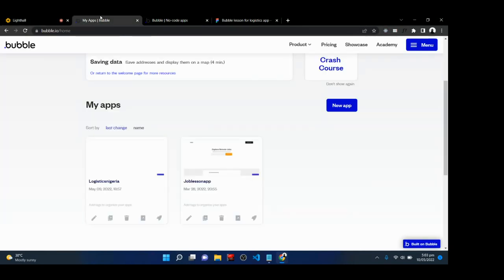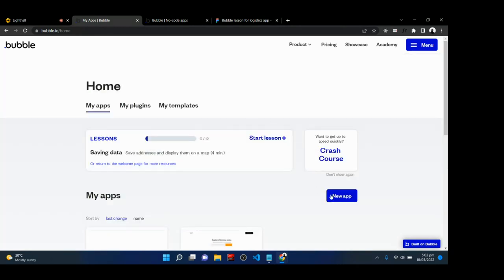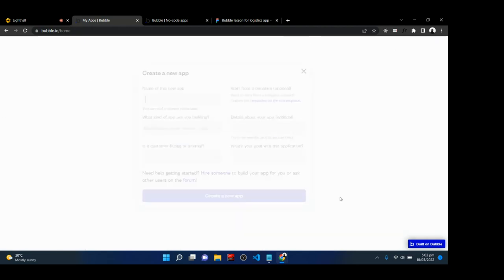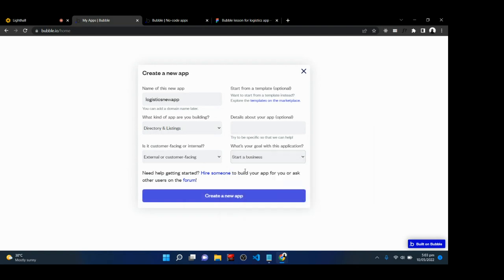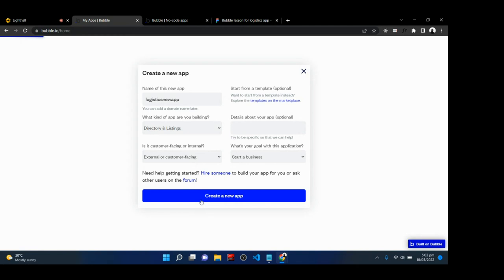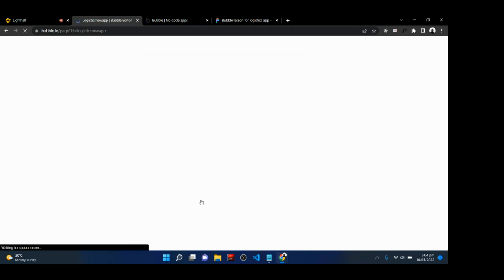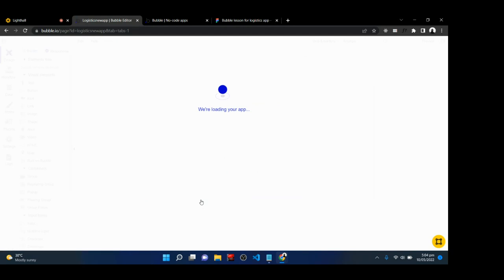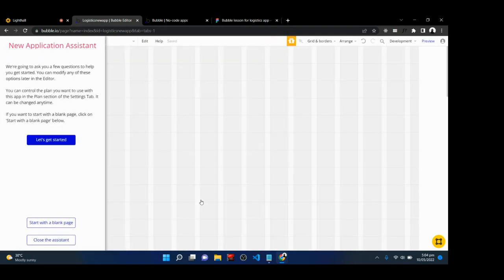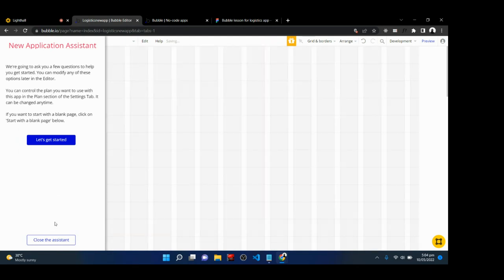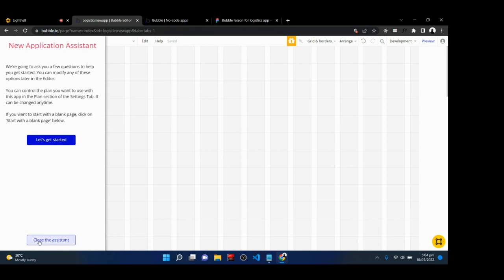To rebuild this app, go to bubble.io/home, sign in, click on New App, and give it a name — I'll call this 'logistics.' Select Directory and Listings, then External or Customer Facing, then Started Business, and click Create a New App. Wait for the app to be created, then click Start with a Blank Page to clean up the page, then click Close the Assistant.